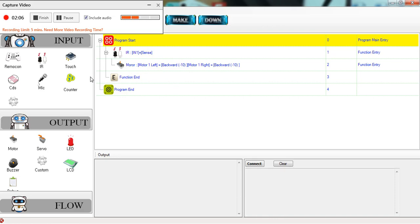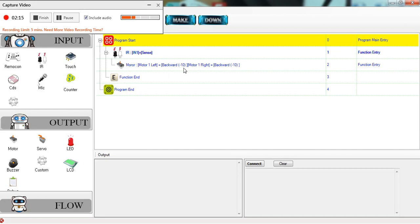Now our program reads: if IR sensor in input one senses something, take the motor speed for both motor one left and motor right and change it to backward equal minus 10. So now our bot will reverse whenever the IR sensor in input one senses something.